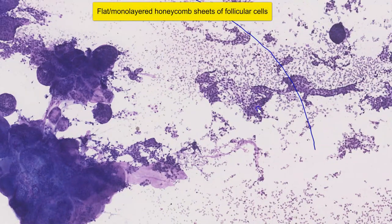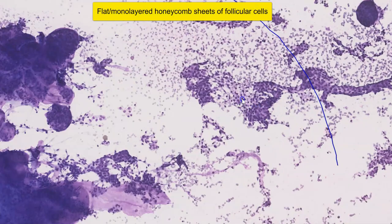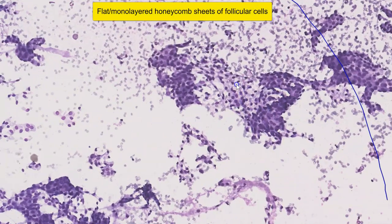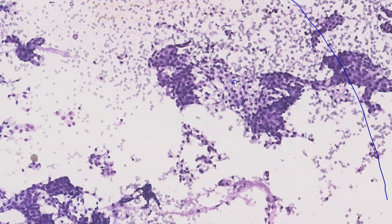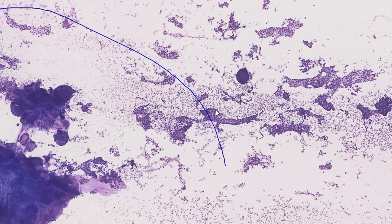In the background, there's a little bit of colloid, and there's also some flat honeycomb sheets. Moving over to here, we can see some loose, monolayered sheets. The nuclei are very well spaced. There is no significant nuclear crowding.